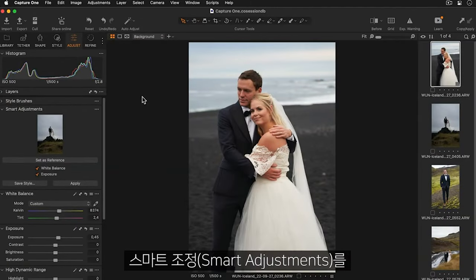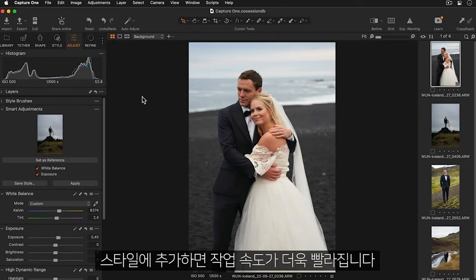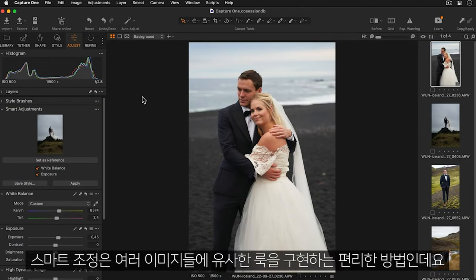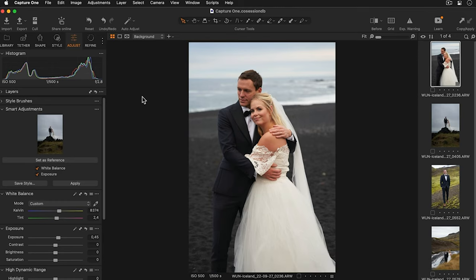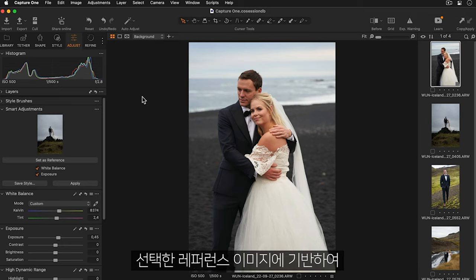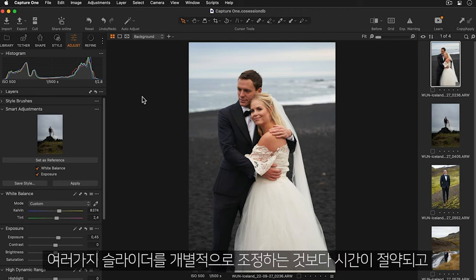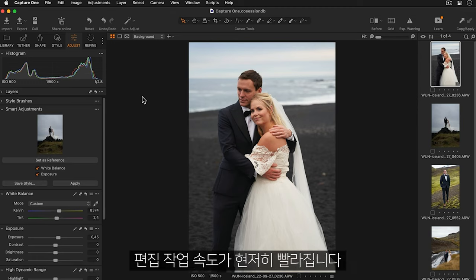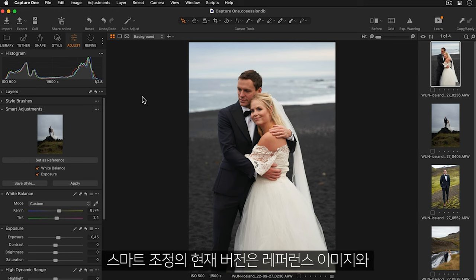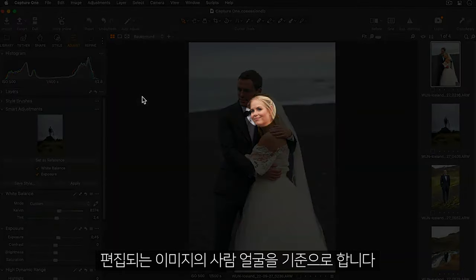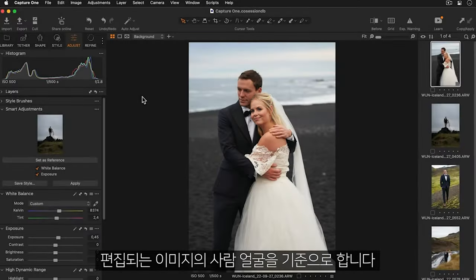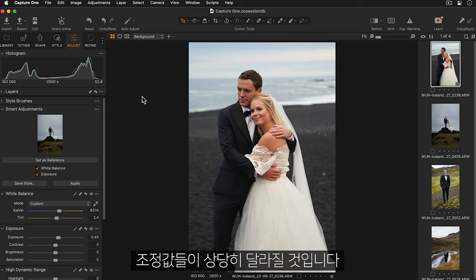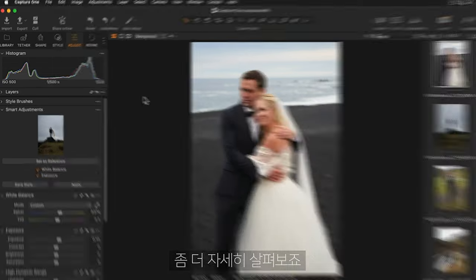A great way to speed up your workflow is to add smart adjustments into a style. Smart adjustments are an easy way to achieve similarity across your images. Exposure and white balance are intelligently adjusted based on a chosen reference image. This reduces the amount of time taken adjusting multiple individual sliders and therefore vastly speeding up your workflow. It's important to note the current version of smart adjustments relies on faces both for the reference and the images being adjusted. If no faces are present on the images the adjustments will vary greatly. Let's take a look.